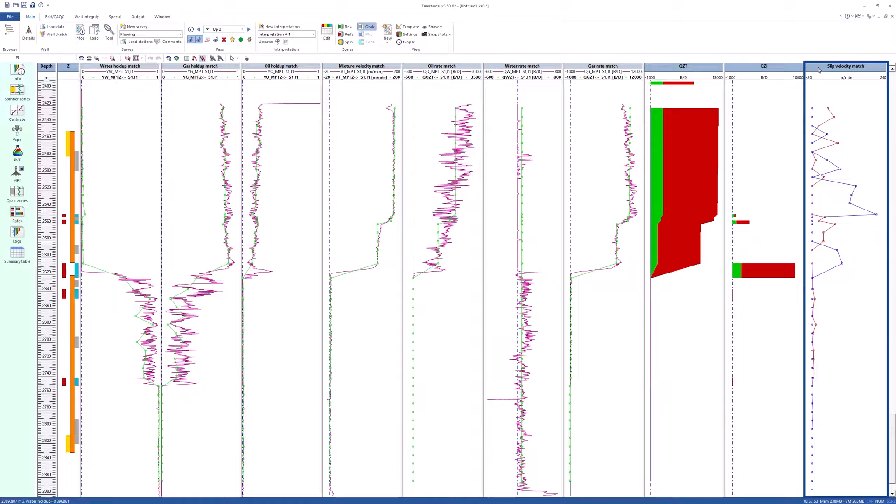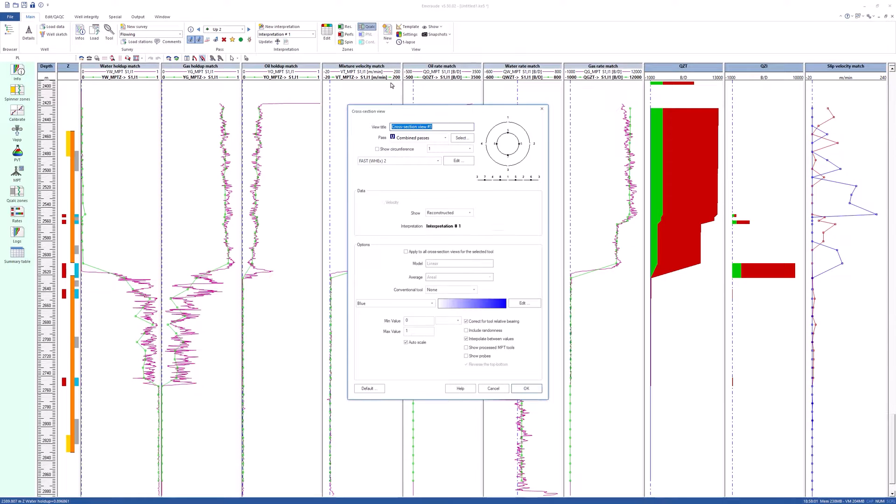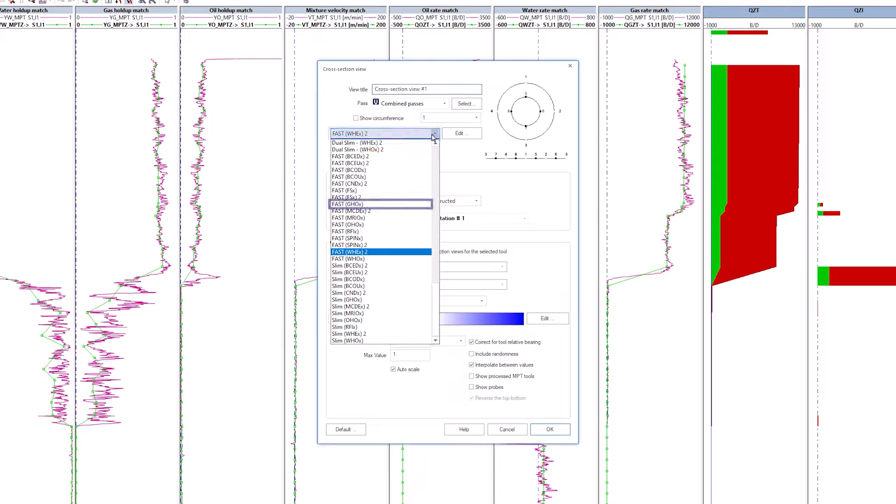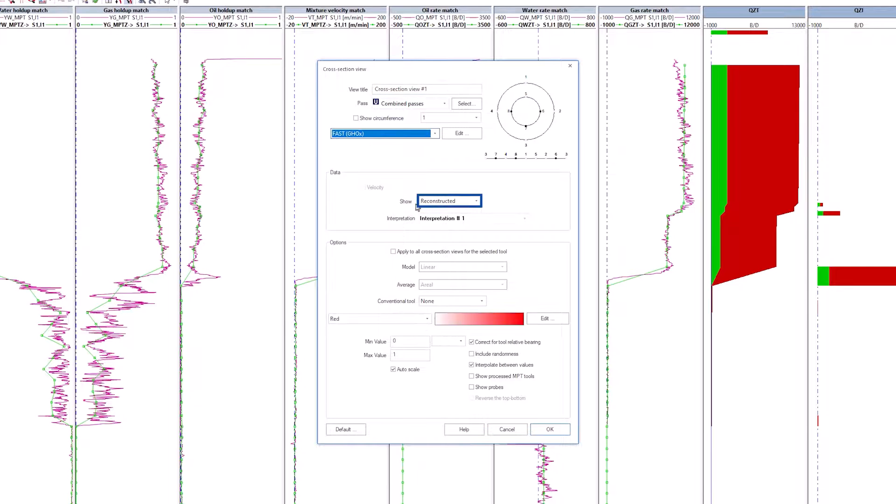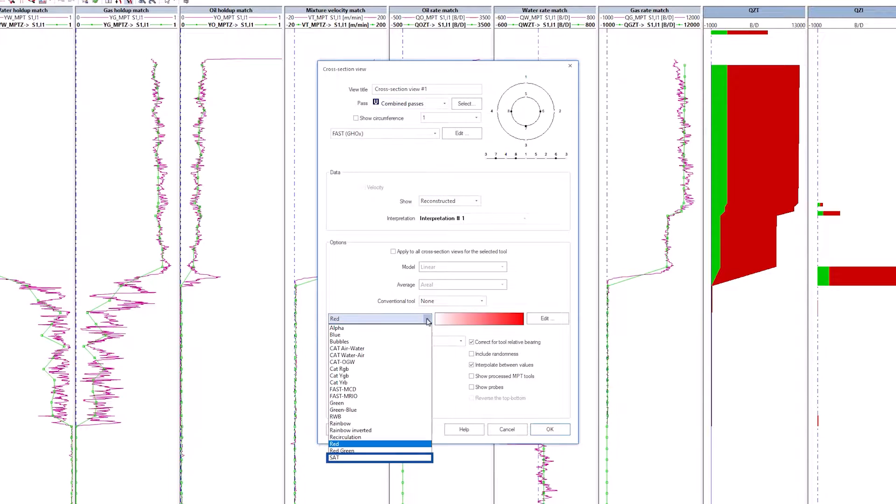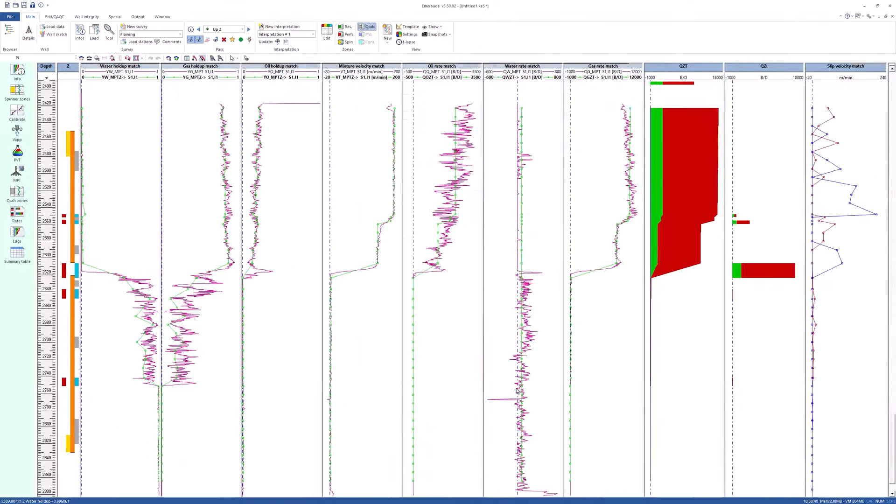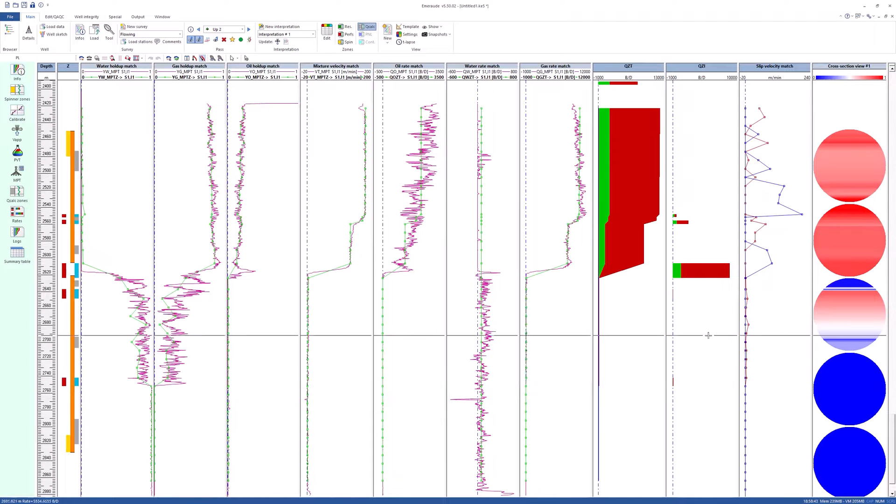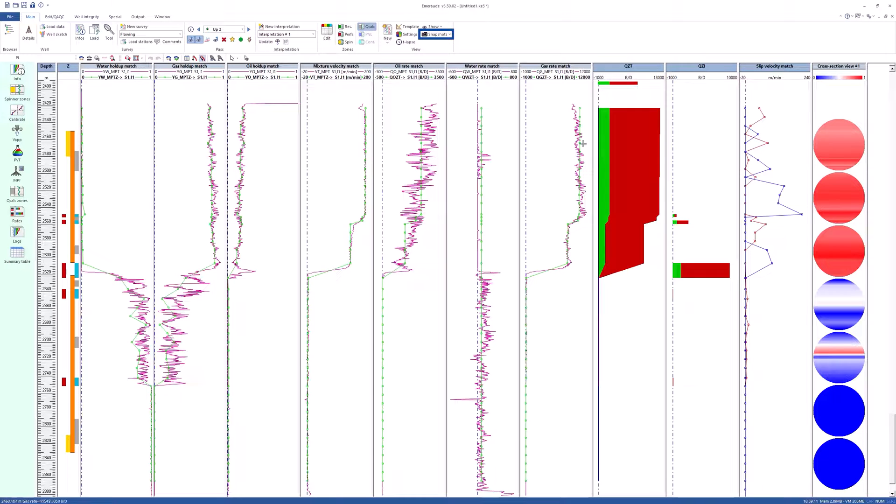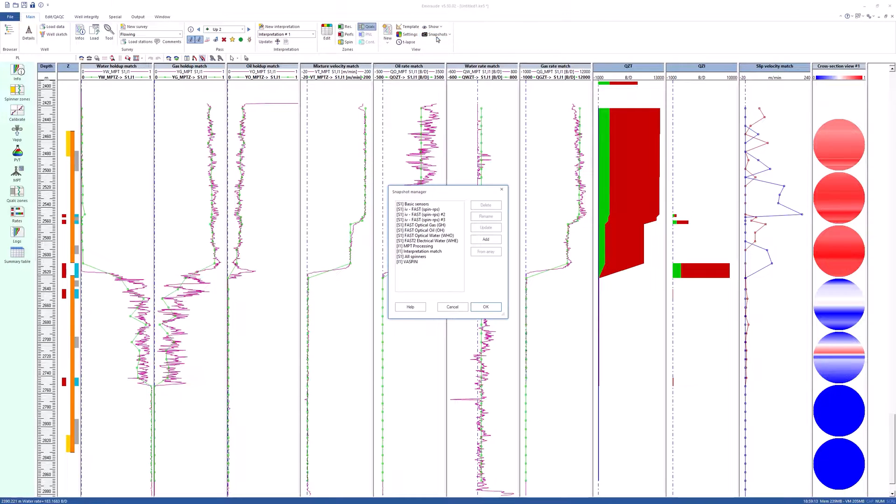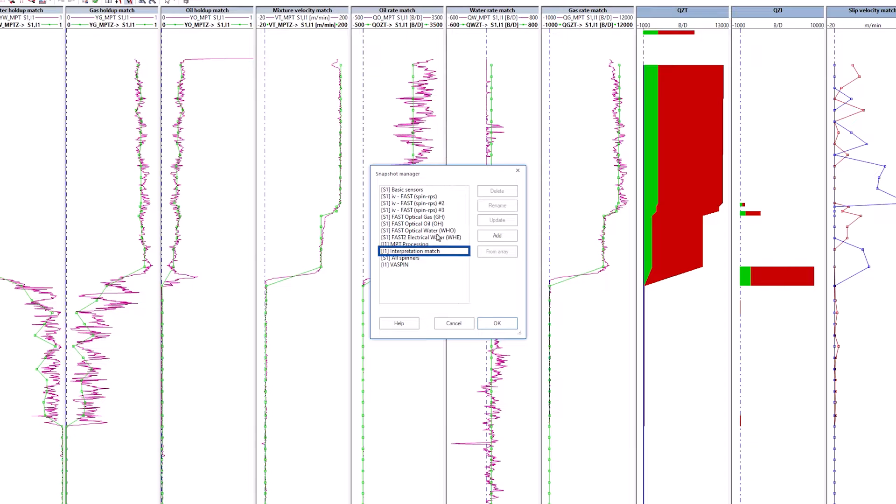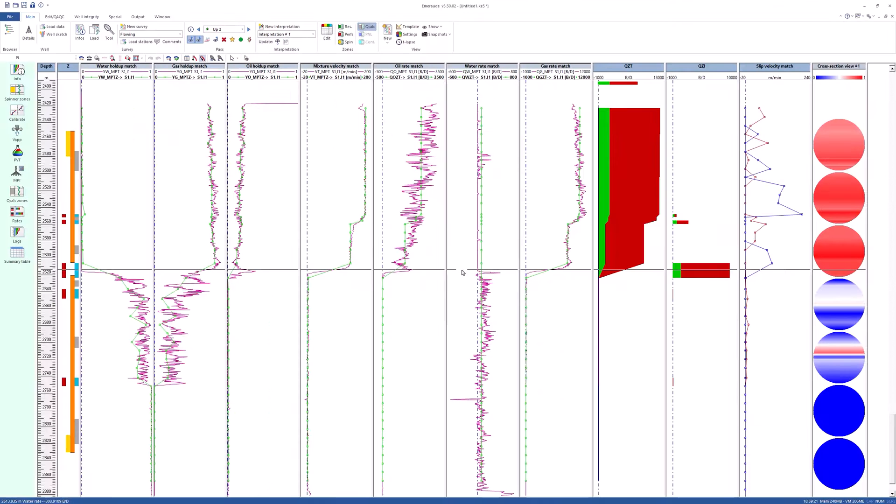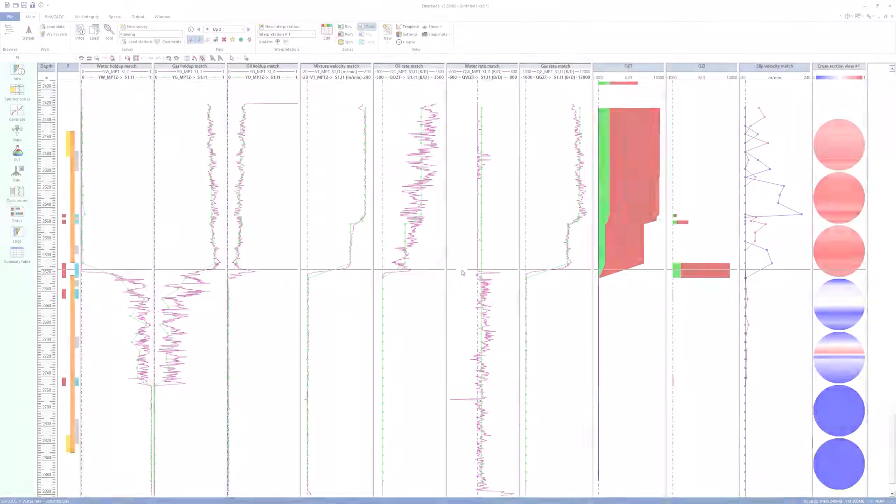Create a new cross-section view. Select Combined Passes and Fast GHO X. Keep data as reconstructed and the SAT color scale. The cross-sectional slices can be adjusted by changing the width of the cross-section view. Save the current layout as Interpretation Match Snapshot. This concludes the video of Fast Interpretation.